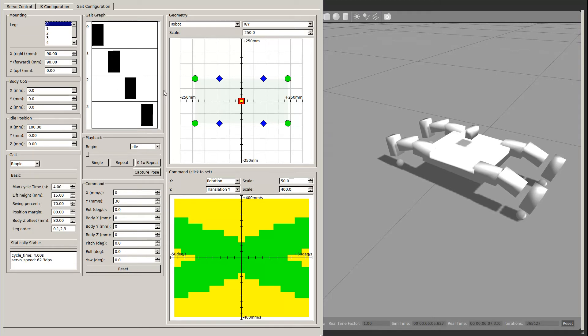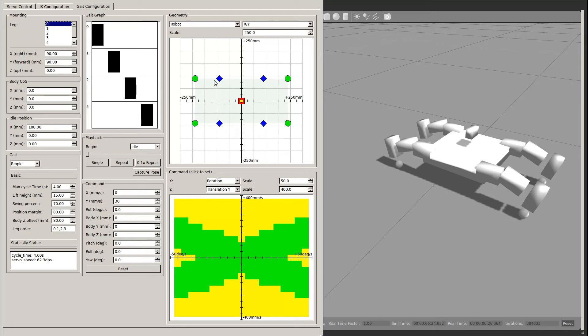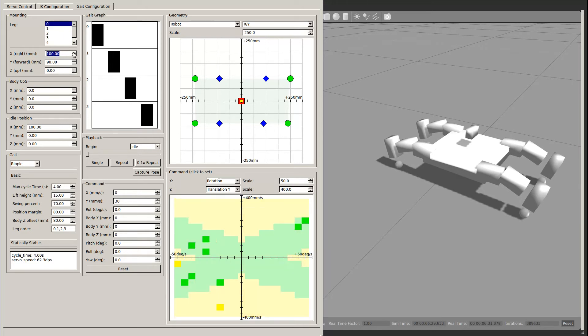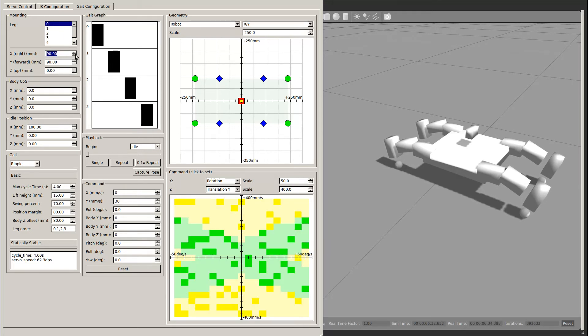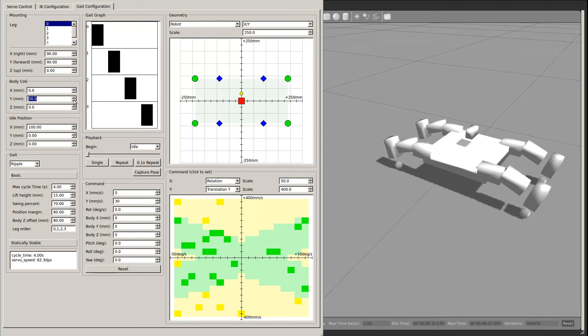The upper right shows a 2D rendering of relevant points on the robot. The blue diamonds are shoulders, the green circles are the ends of legs, the red square is the body center, and the yellow circle is the center of gravity. The green shaded area is the current support polygon defined by the leg endpoints. As we change mounting parameters, you can see the rendering update. This allows you to quickly verify that the mechanical configuration is entered correctly.